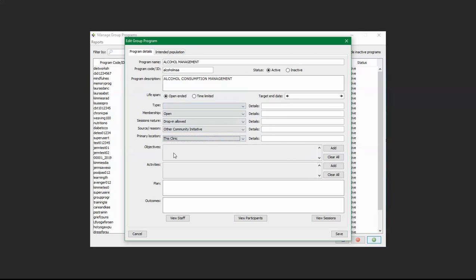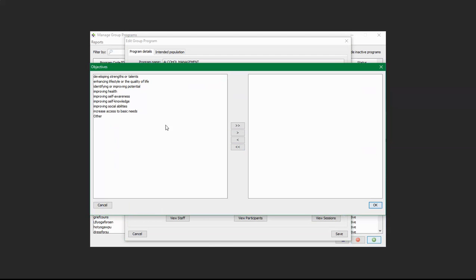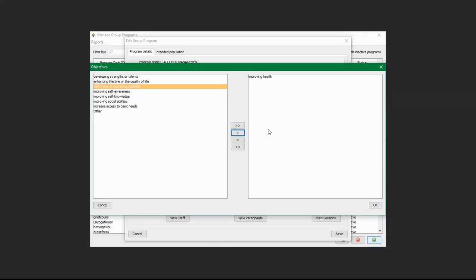Down here is Objectives — the main objectives of the program. To add objectives, click on Add and you can find a list of objectives. For example, if it's for improving health, you can select 'Improving Health' and click the arrow to the right to move it over. If you think all of these are applicable, you can click the double arrows to add them all. Once you are done, click OK.